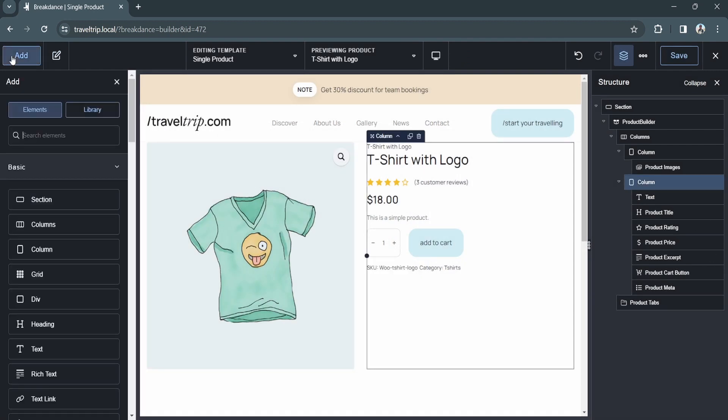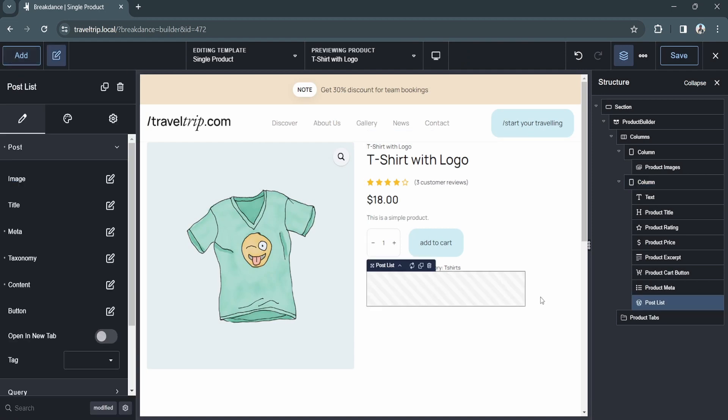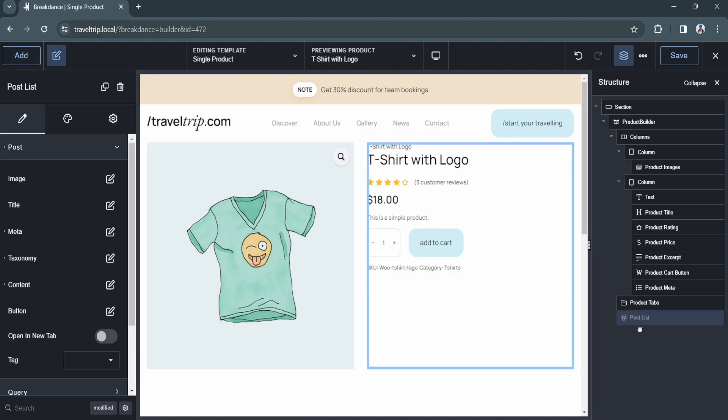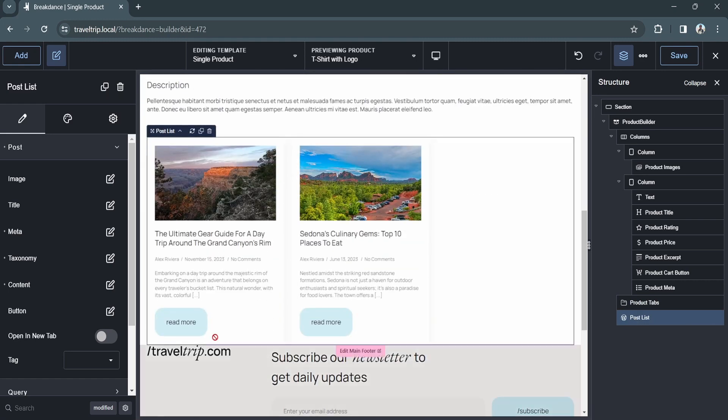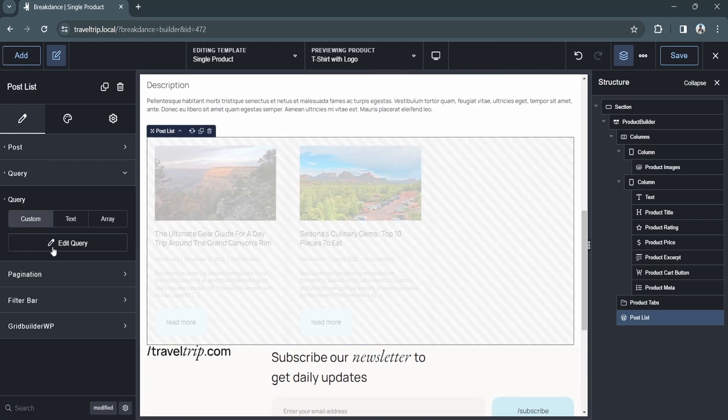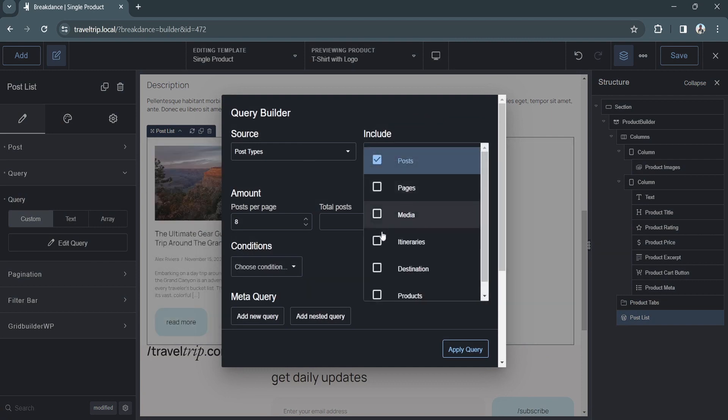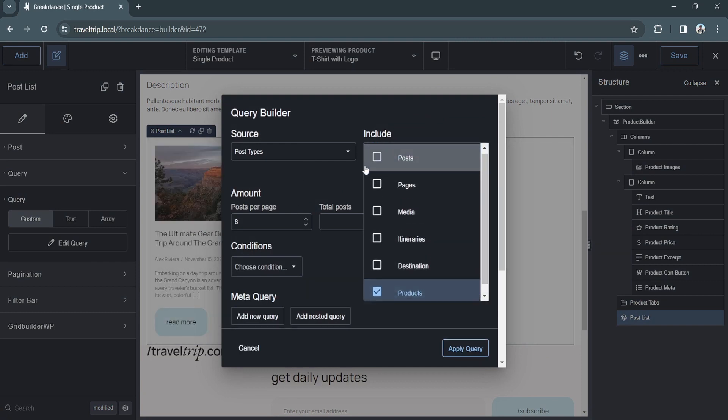Next, we're going to go over the dynamic data options available for loop elements. Let's add a post list element to our layout. We'll then go down to query, choose a custom query, and then open the query builder.